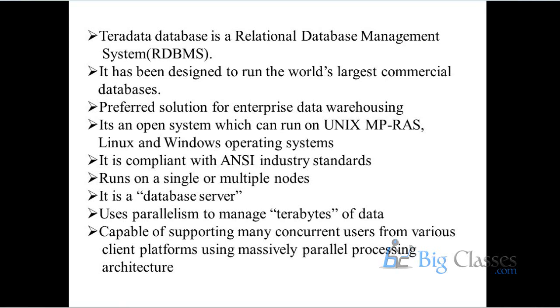And it is compliant with ANSI industry standards. It's only for OLAP system, to store the OLAP database, similar to an OLAP database. You can use it for OLTP, but it will not be a good solution because it's very costly as well as designed for large systems.